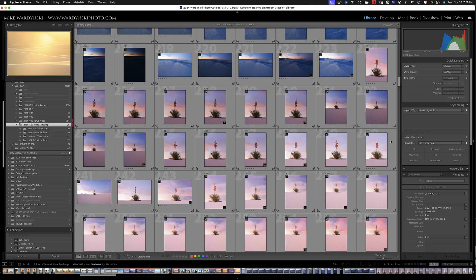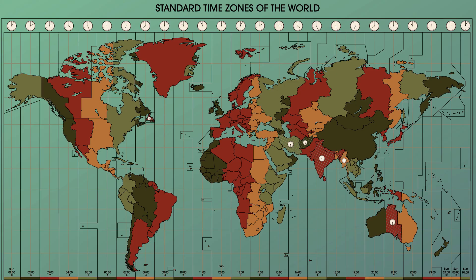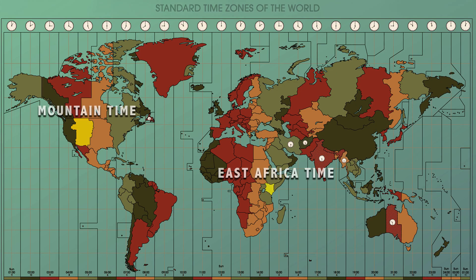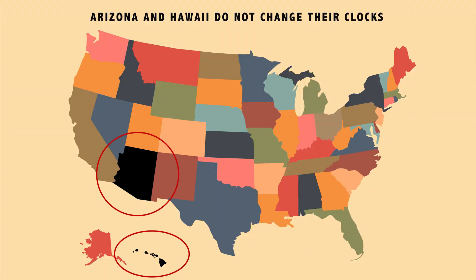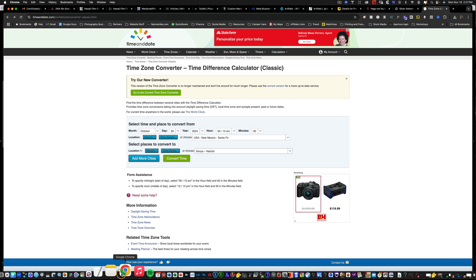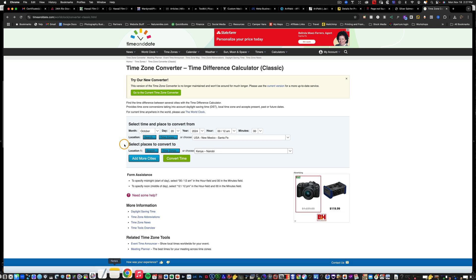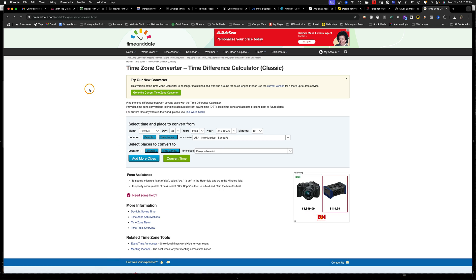So the first thing I need to do is find out the time difference between mountain time and Kenya on the date that I was there. Now, the reason I say the date that I was there is because not all countries and states change for daylight savings time. So we're going to go over to our web browser and we're going to go to time and date. I'll go ahead and leave a link to this website in the description of this video.